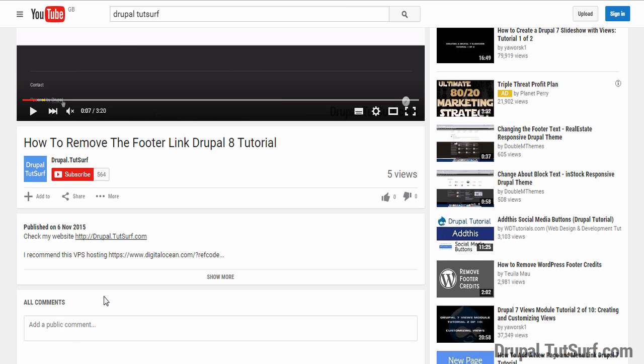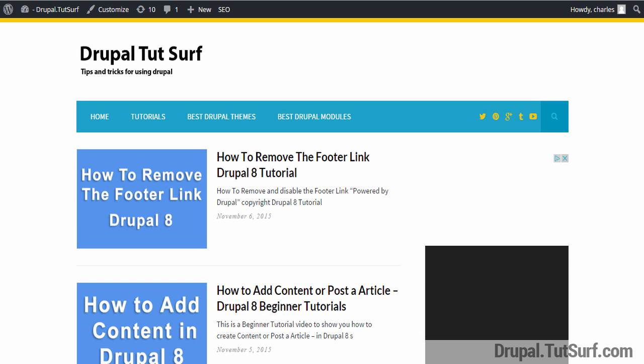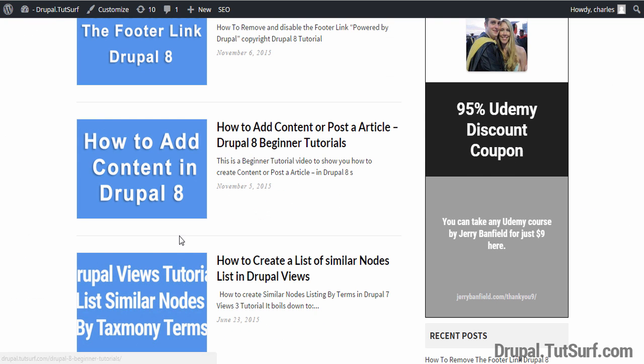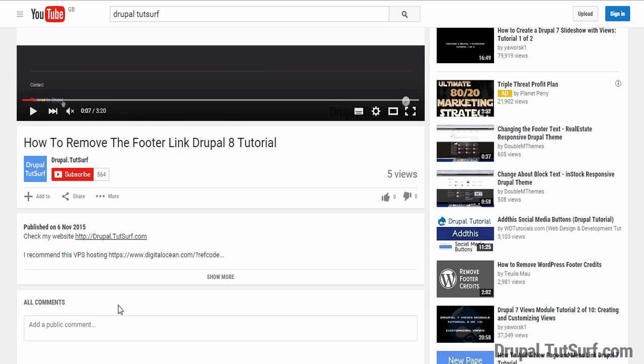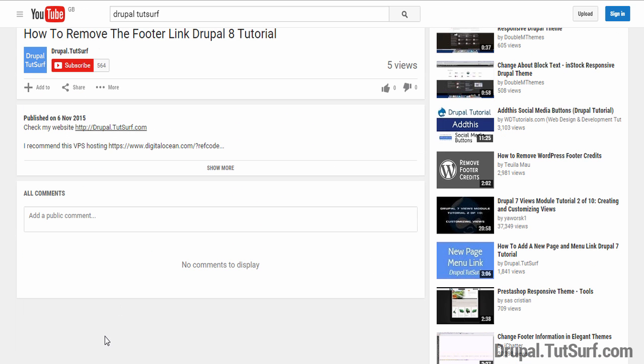And if you click on this link, Drupal TutSurf, it will take you to my website where I've got plenty more tutorials. You can check these out and I'm sure you'll find them helpful. And also if you have any suggestions for video updates, please leave a comment. I'm always happy to help. Thanks for watching this video. Hope it's helpful and you have a great week. Take care. Bye.